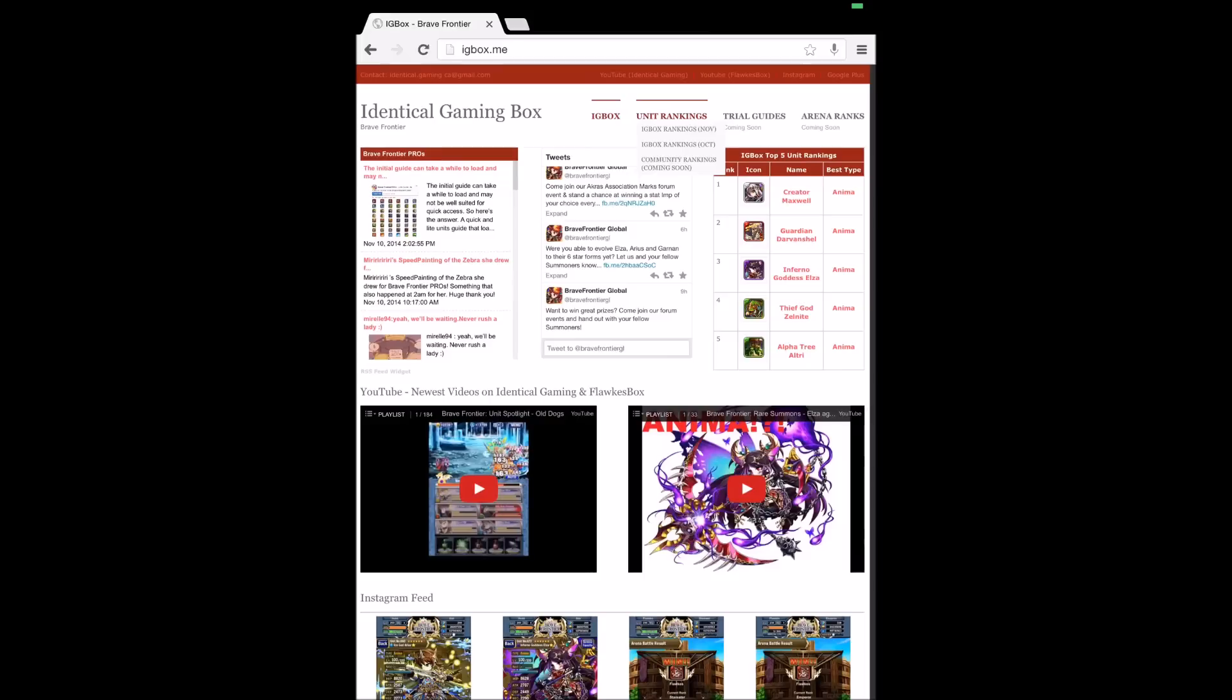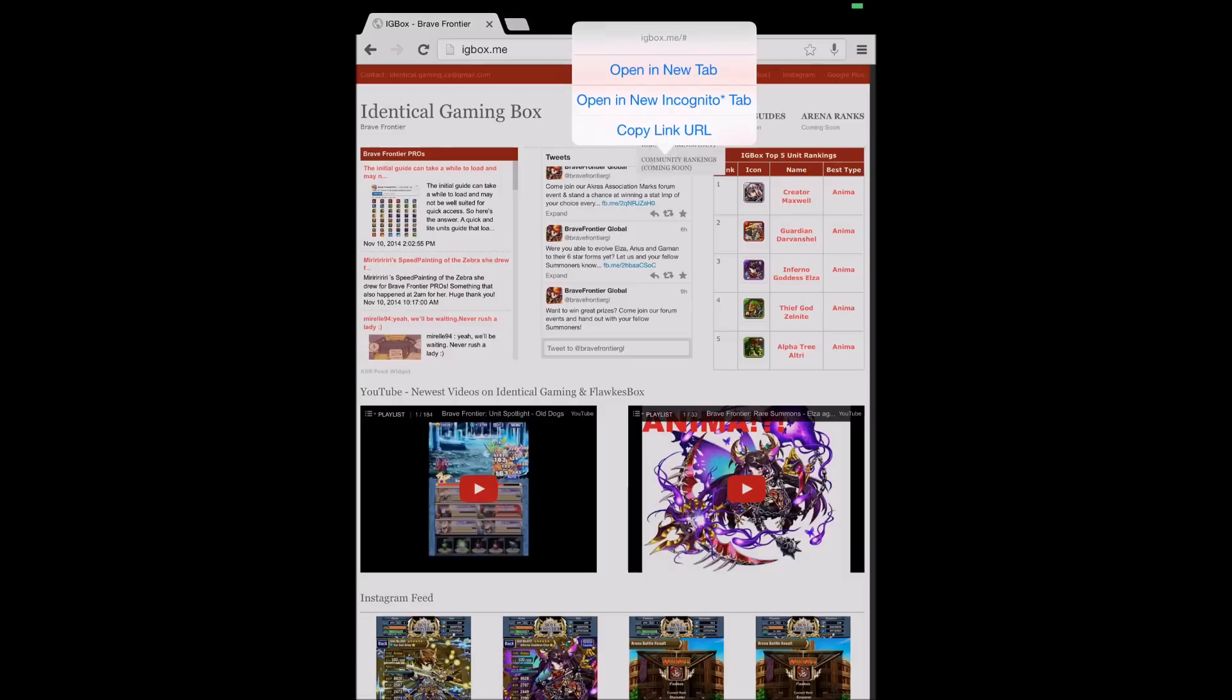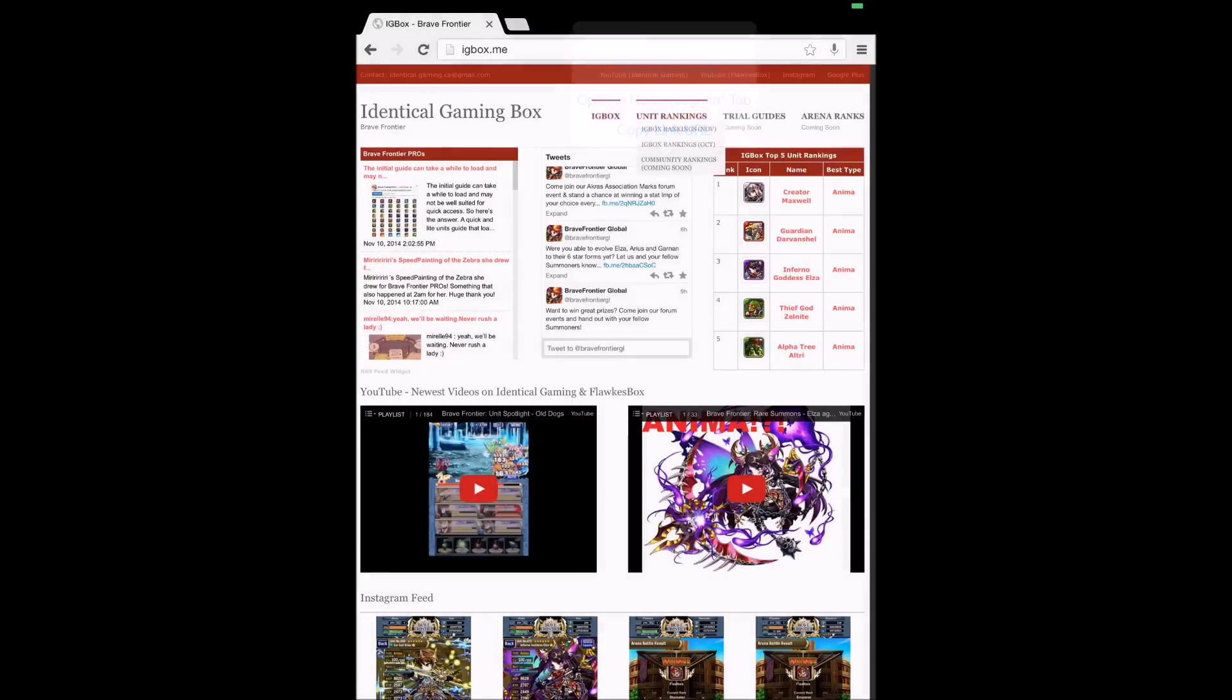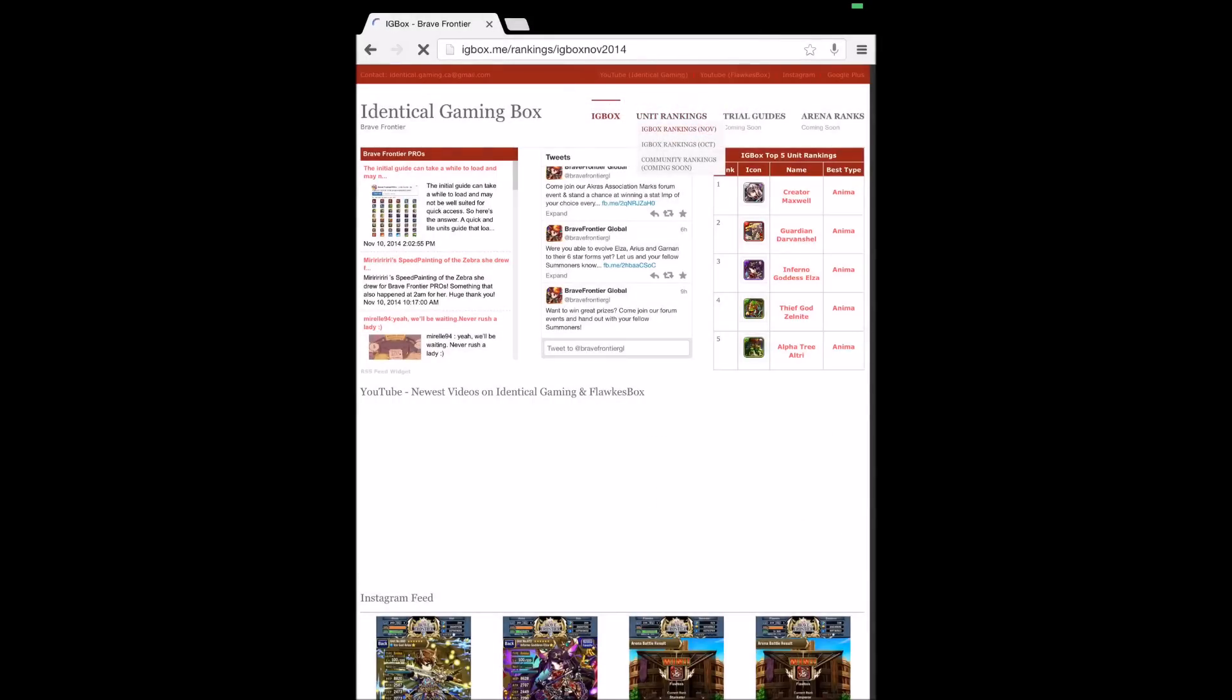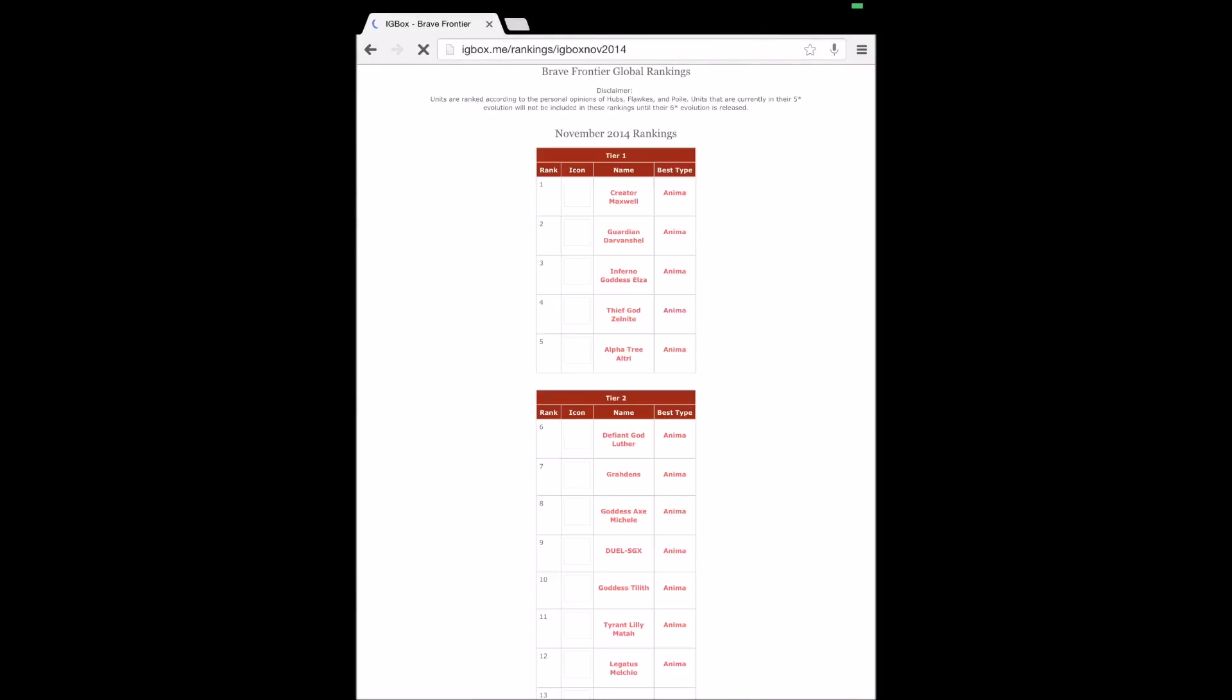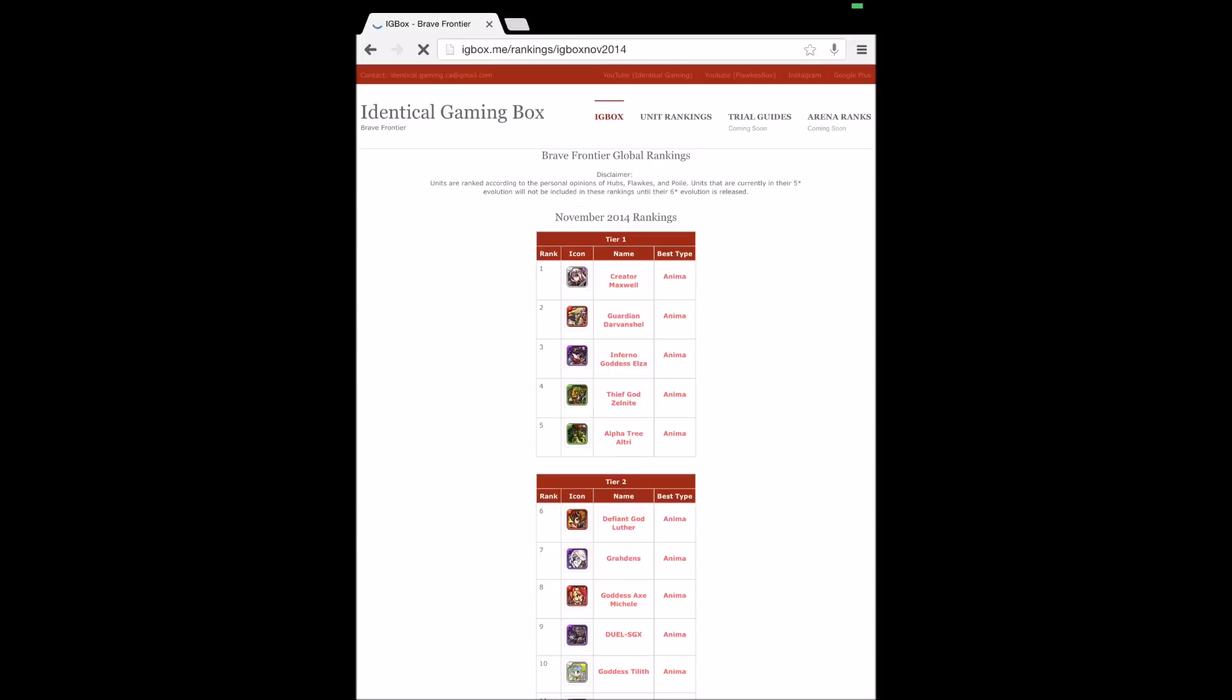But the first thing we've been working on is our unit rankings. If you click on unit rankings right now, we've generated unit rankings for November and December. So the first one we... sorry, I'm in November and October.